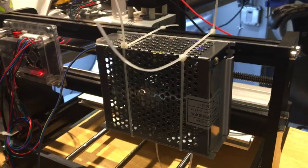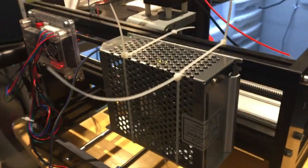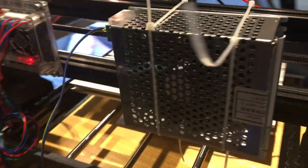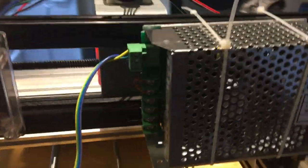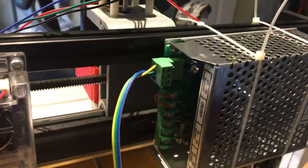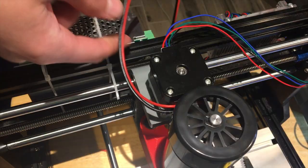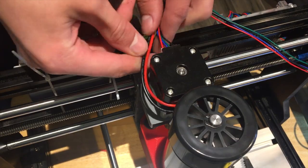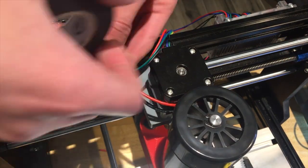In true professional fashion, we zip tie the motor controller to the frame of the CNC. All that's left is the wiring for the new spindle motor.